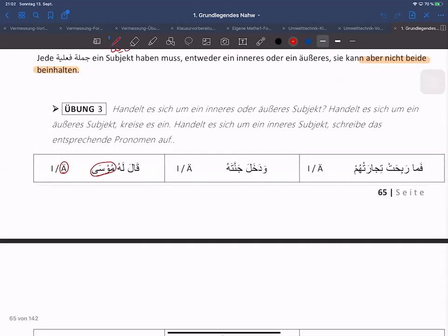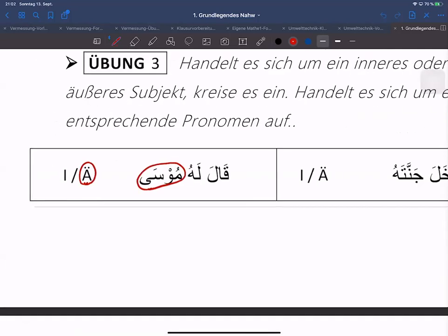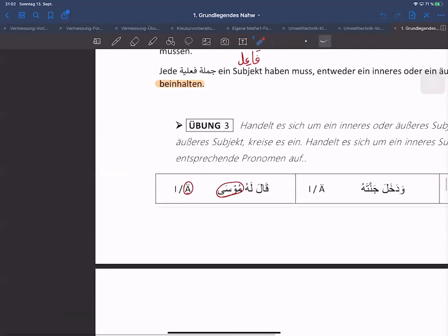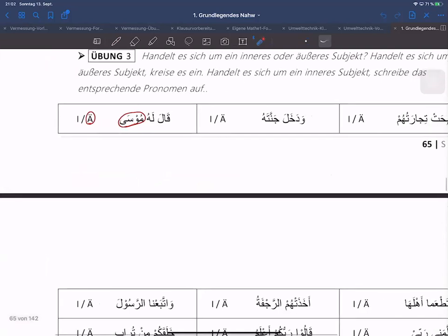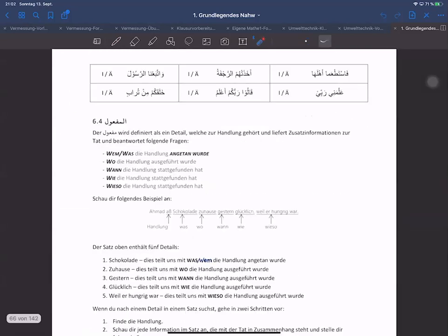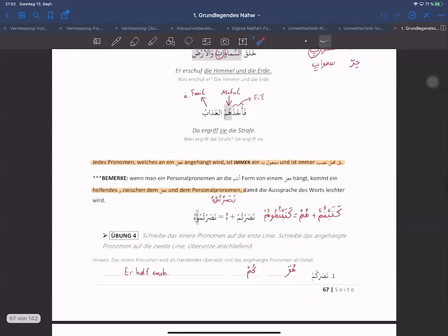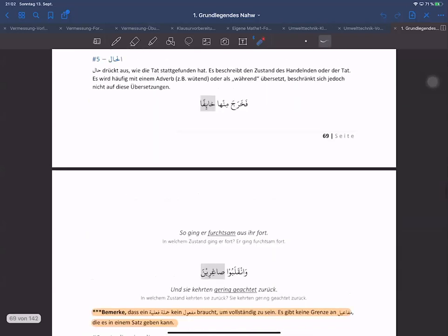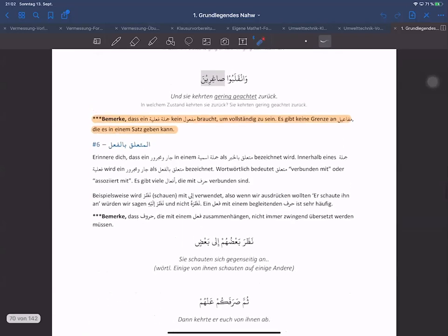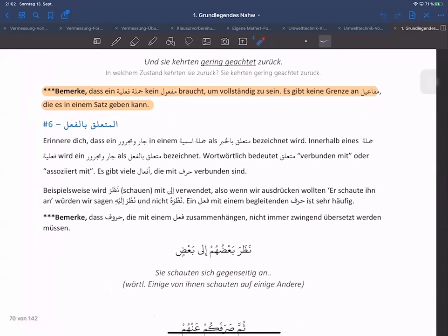Zum Beispiel: Qala lahu Musa. Musa ist der Fa'il von Qala. Das ist das Fa'il hier, das ist das Mutaleq Qil-Fa'il. Wir erinnern uns: Mutaleq Qil-Fa'il, das haben wir hier gelernt gehabt. Das hätten wir damals noch gar nicht wissen können, als wir die Übung gemacht haben.